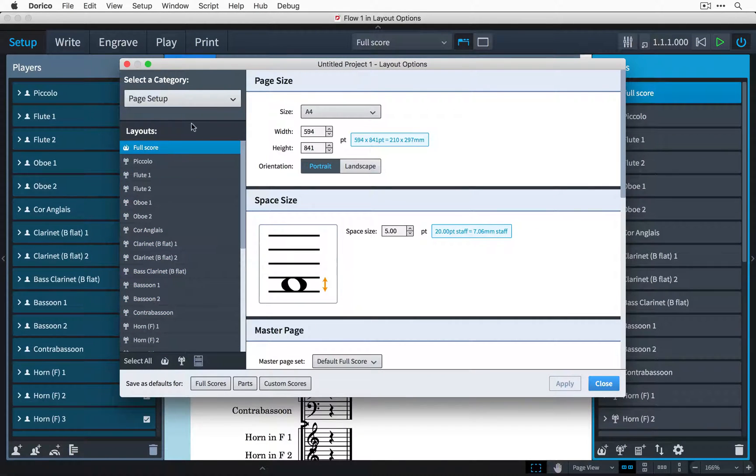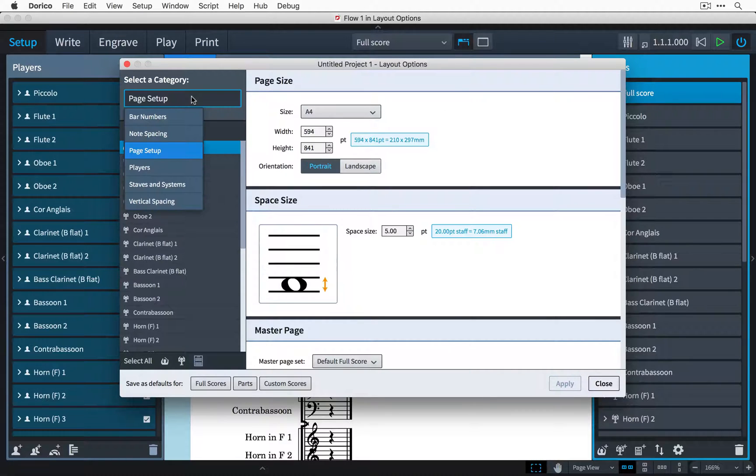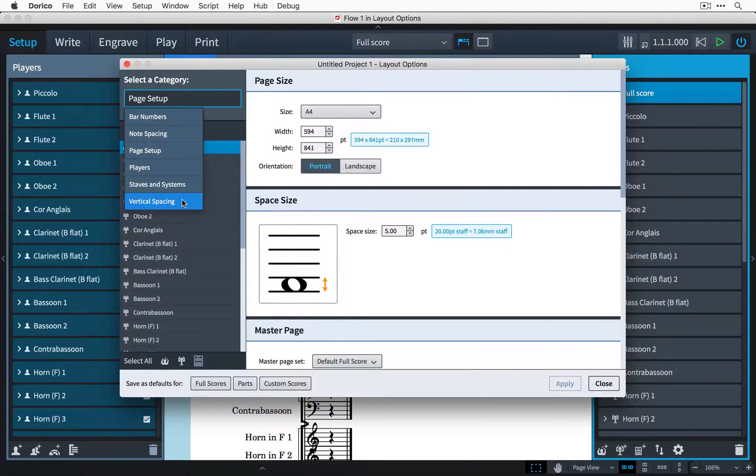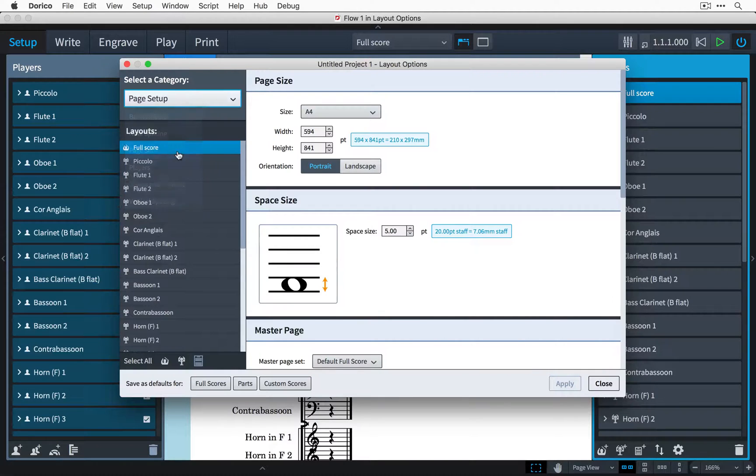There are different categories of options that you can modify and you can choose those from this pop-up control, but it's page setup that we want so I'll leave it on that.